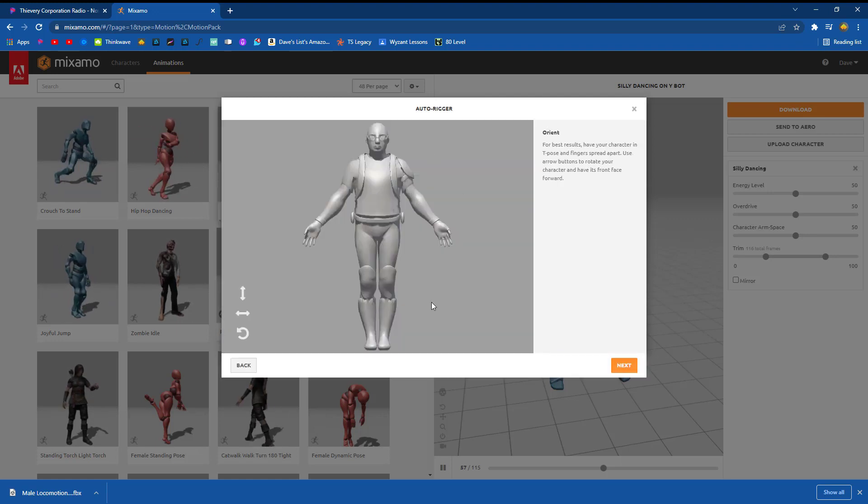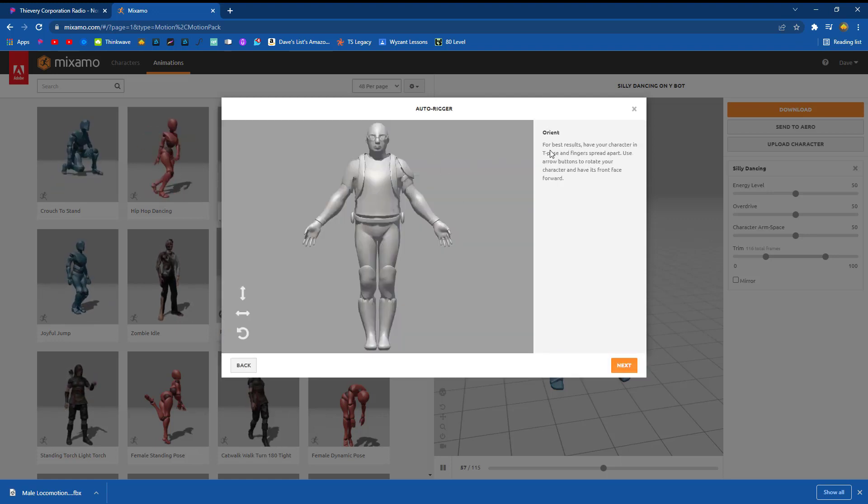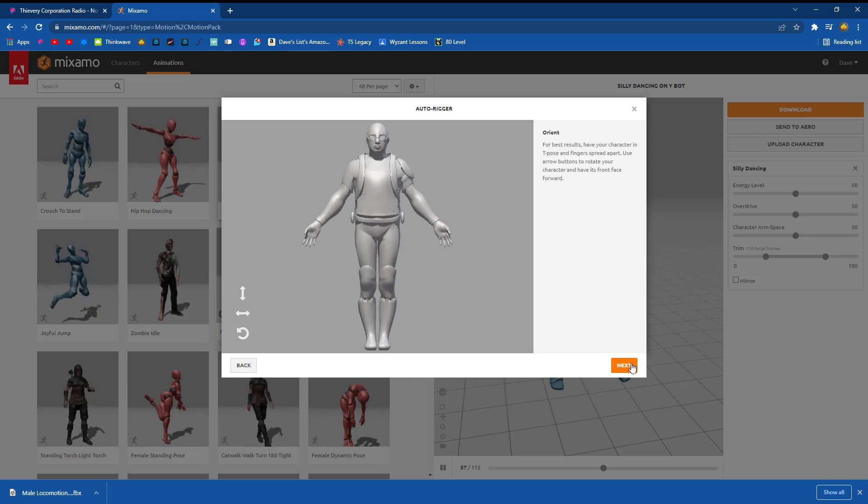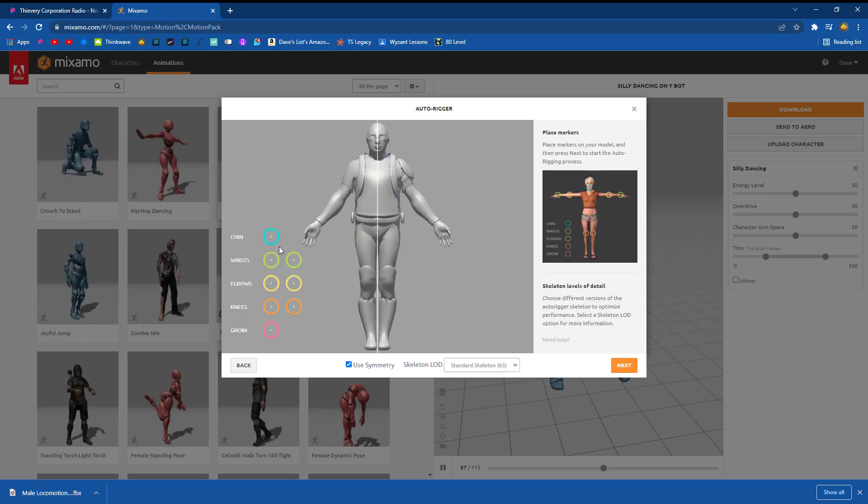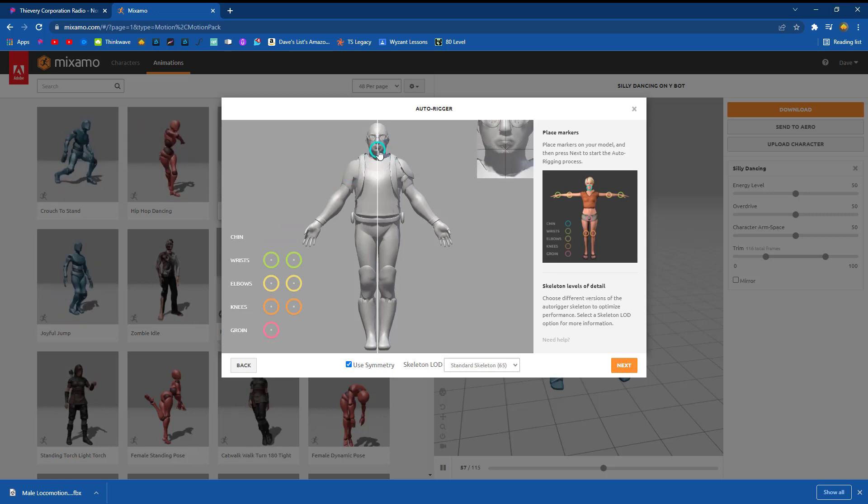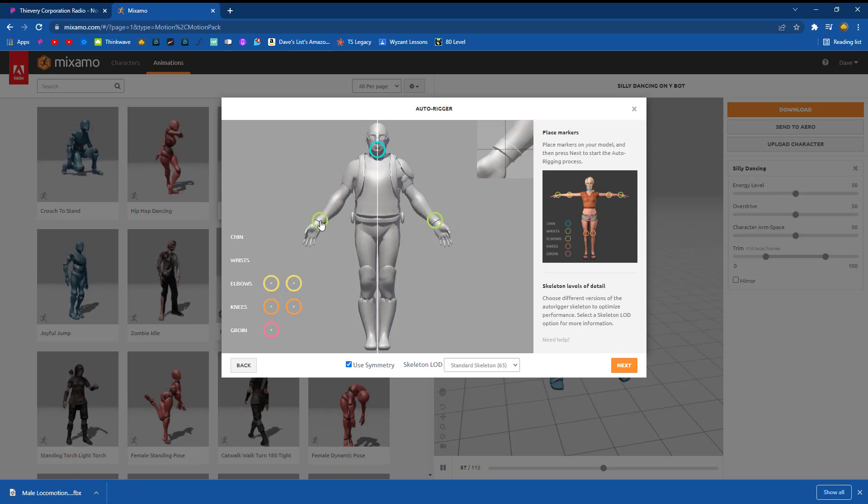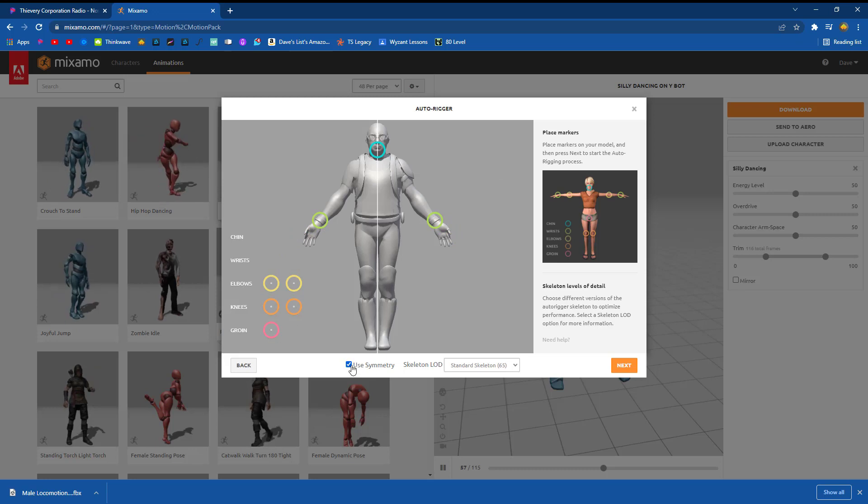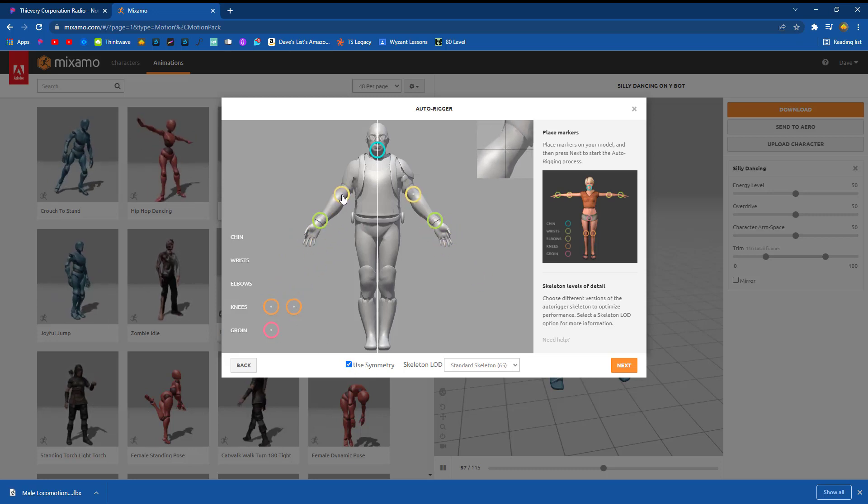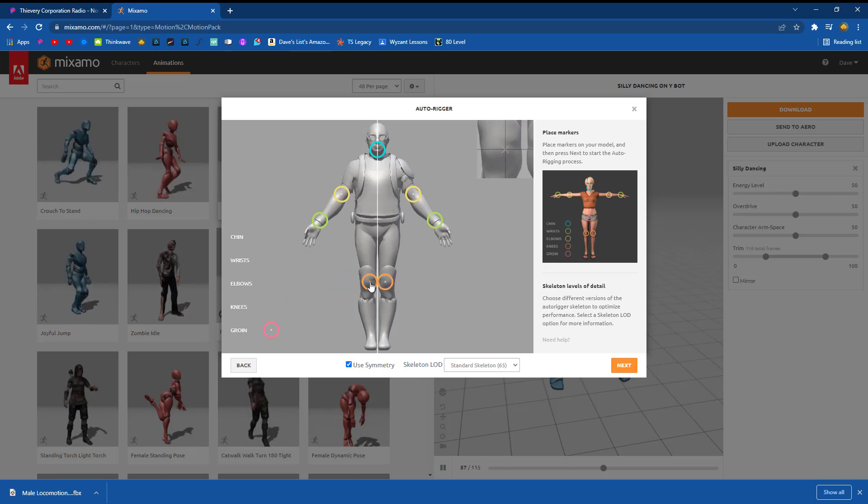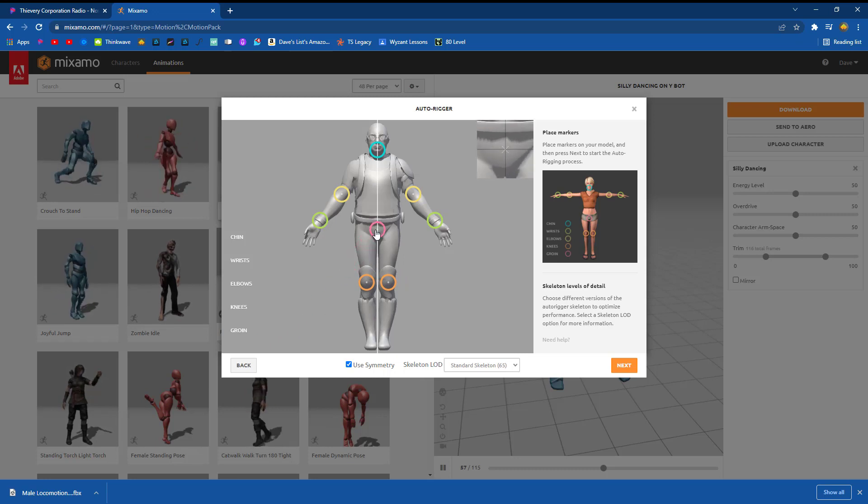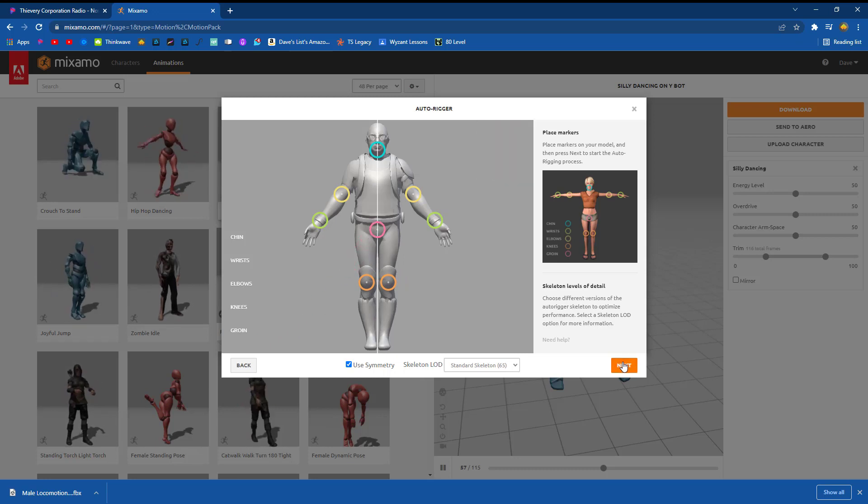Great. He's there. And what it's saying is ideally we'd want him in T pose kind of facing the camera. I'll go ahead and hit next. And now I'm going to help it out. This is where his chin is, his wrist. You can see that I'm using symmetry. So if you had an asymmetrical character, I guess you could turn that off. And I think obviously this is going to work on bipedal humanoid characters the best.